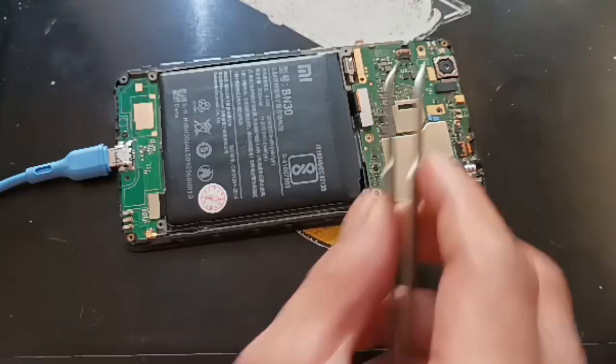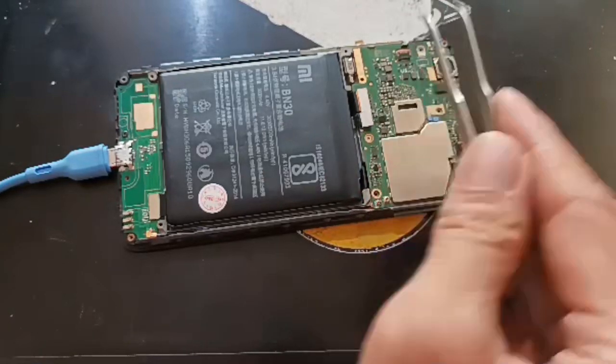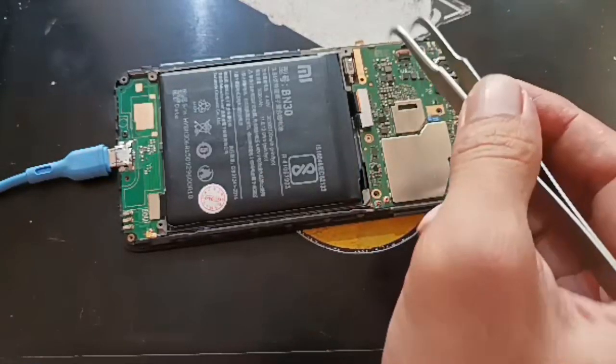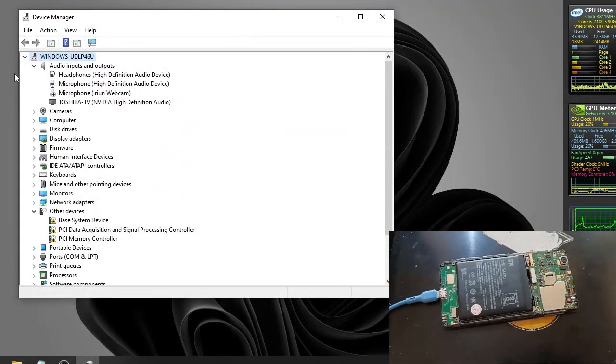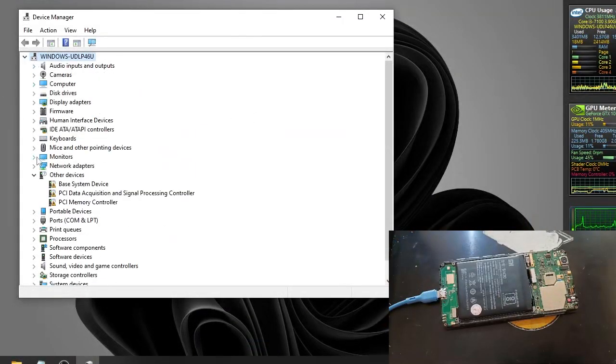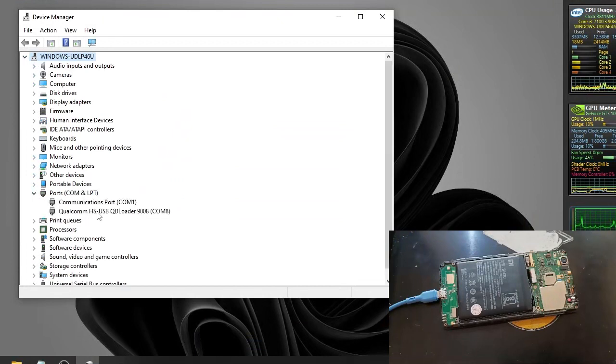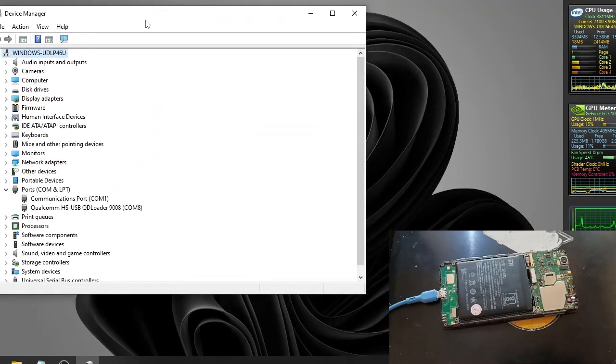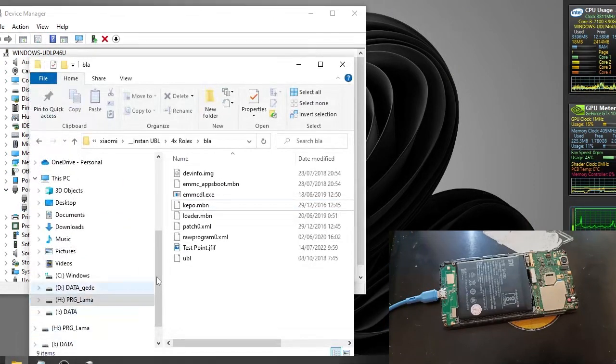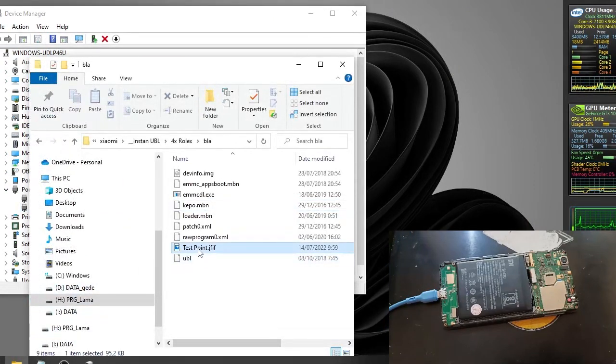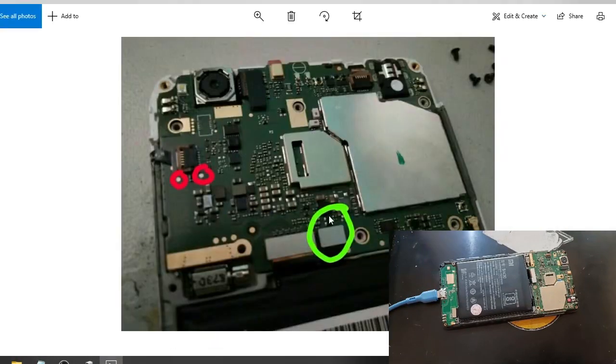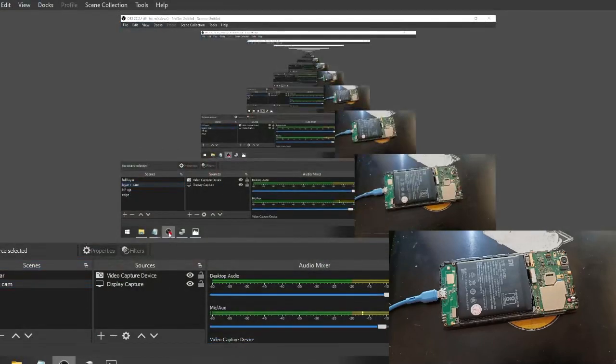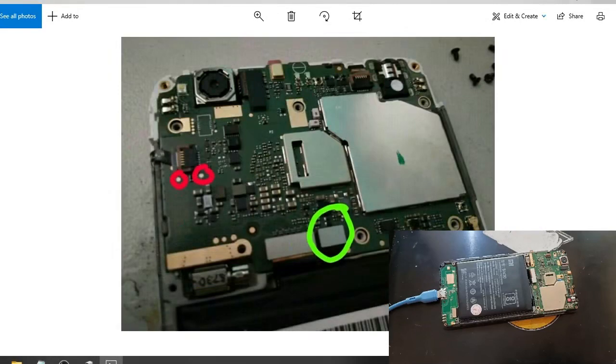Here we go. Now I have successfully doing a test point. Let's check it out. In the device manager you can see right here in the port. It reads the HPKD loader 9008. This is the picture. Remove the battery case. And then connect the two dots using a pin set or whatever. Done.